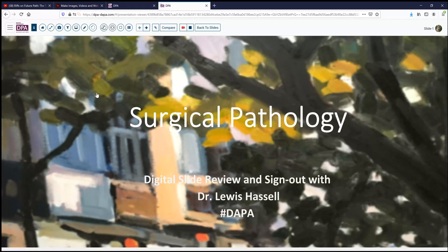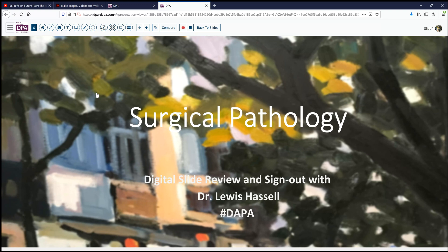Hello, and welcome to another session of digital slide review and sign out. I'm Dr. Lewis Hassell, and our program is a product of the collaboration of Digital Pathology Association and PATH presenter, known as the Digital Pathology Academy.